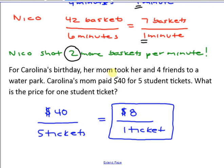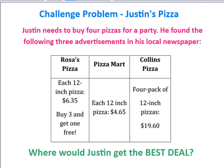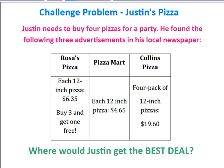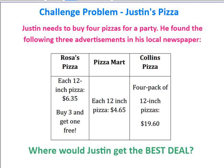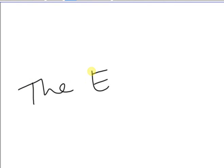For Carolina's birthday, her mom took her and 4 friends to a water park. Carolina's mom paid $40 for 5 student tickets. What is the price for 1 student ticket? The rate is $40 over 5 tickets, and dividing gives $8 for 1 ticket. Here is a challenge problem for Justin's Pizza — for 10 points of extra credit, figure out the answer and give it to me. I will not answer it on YouTube. That is the end of this video. We will do more practice with rates and unit rates in class.